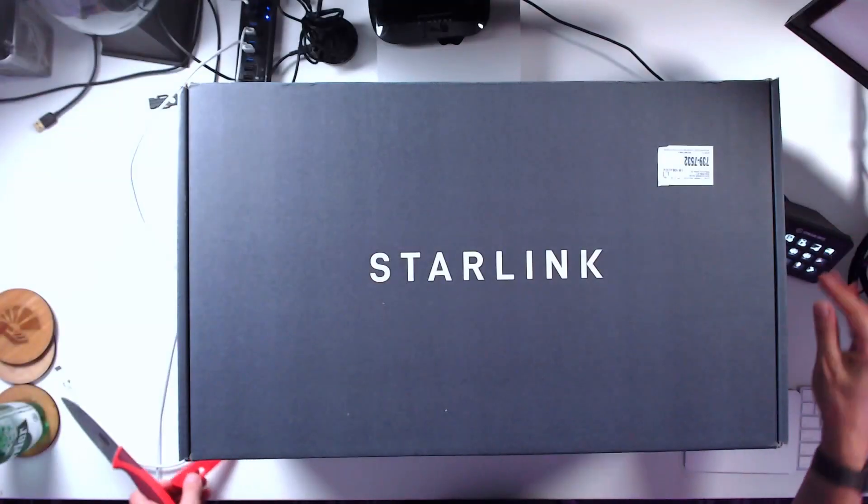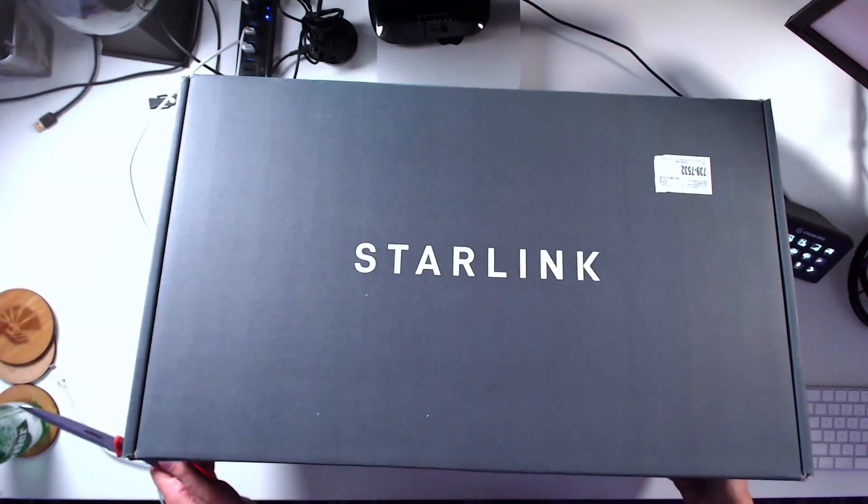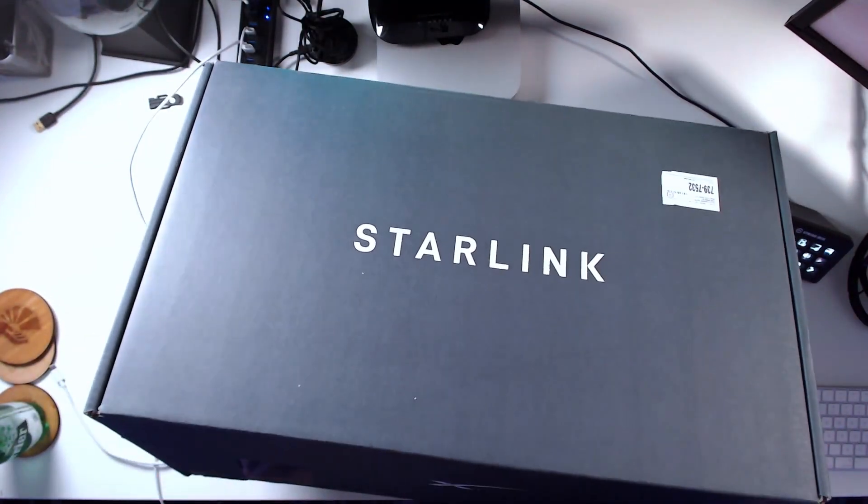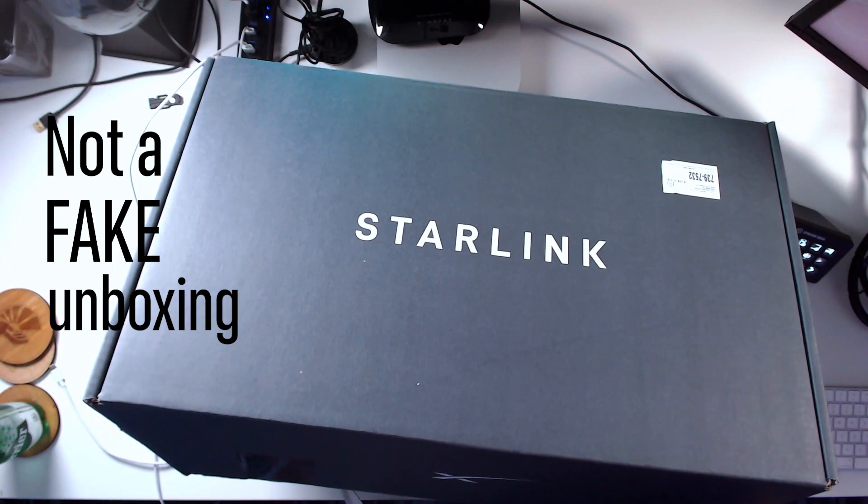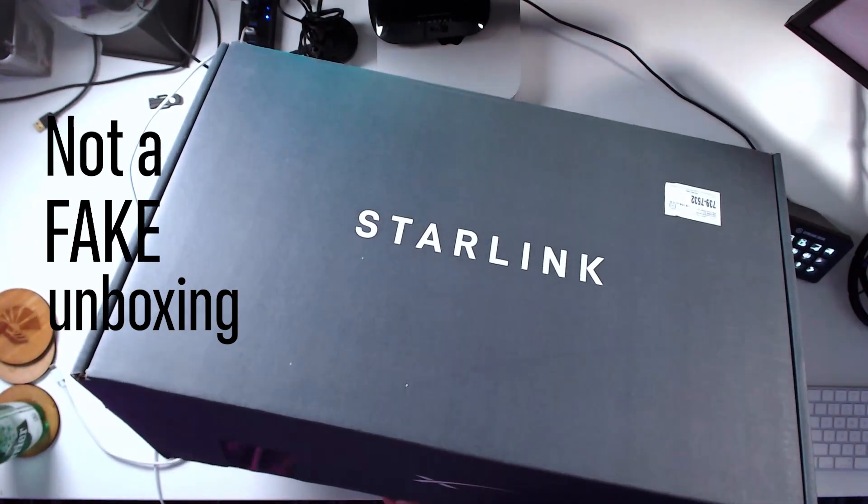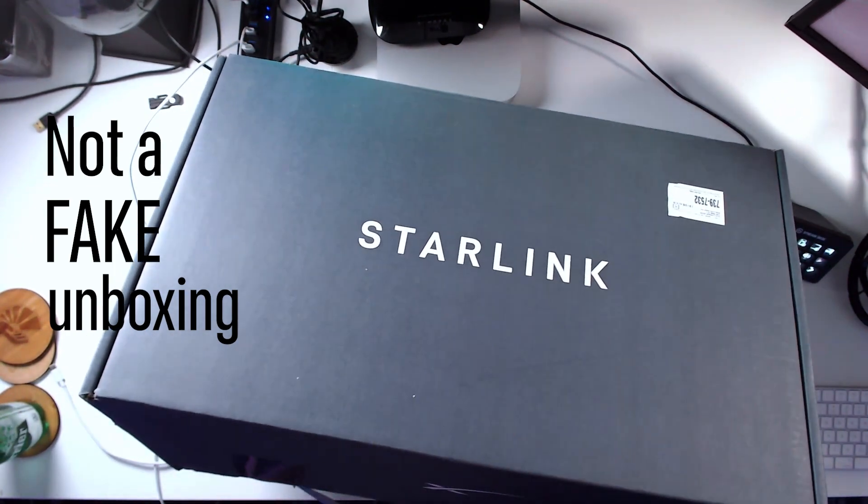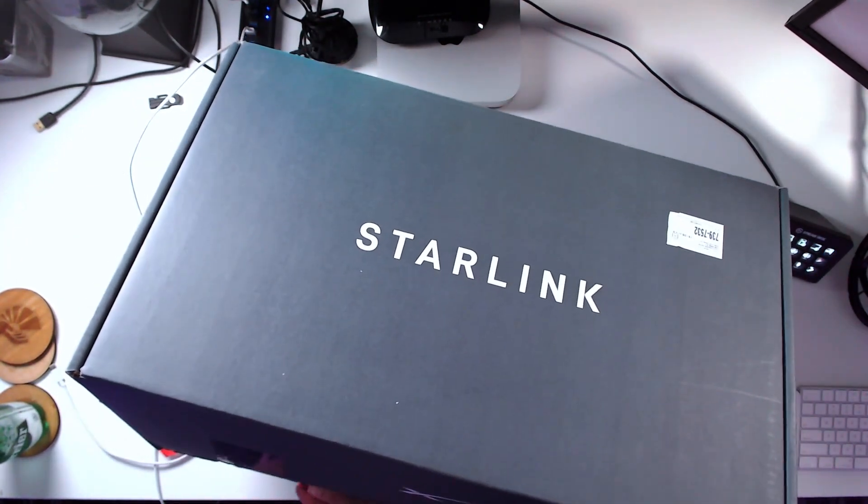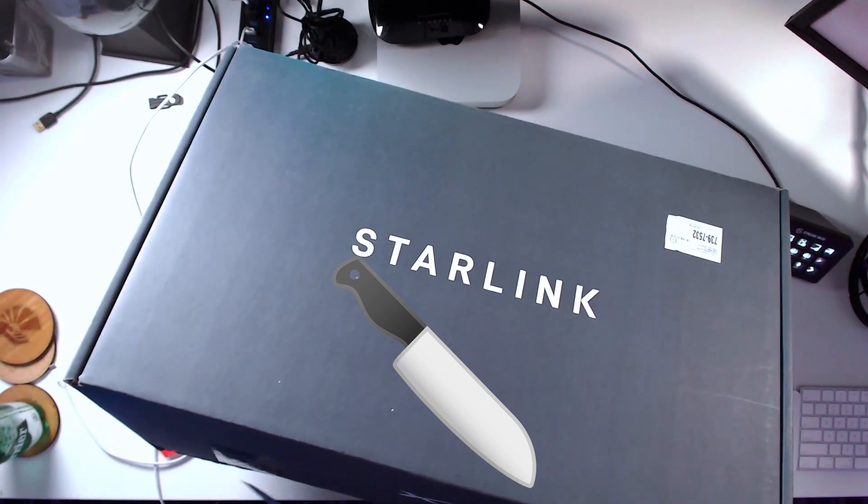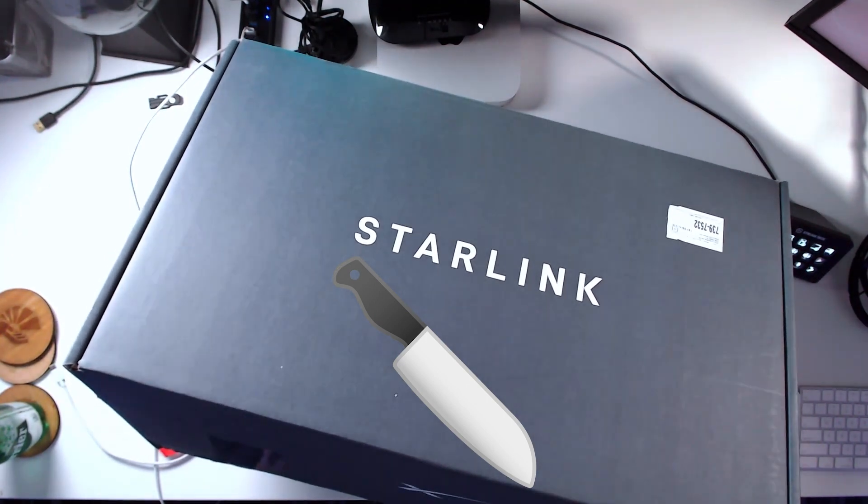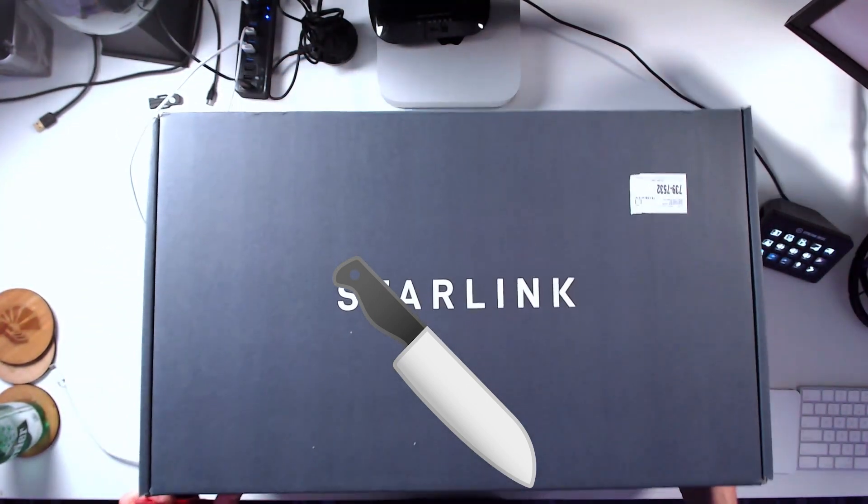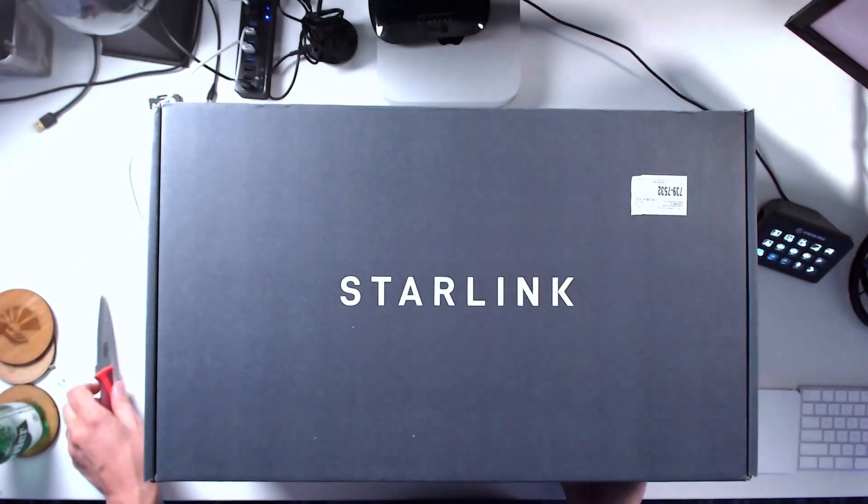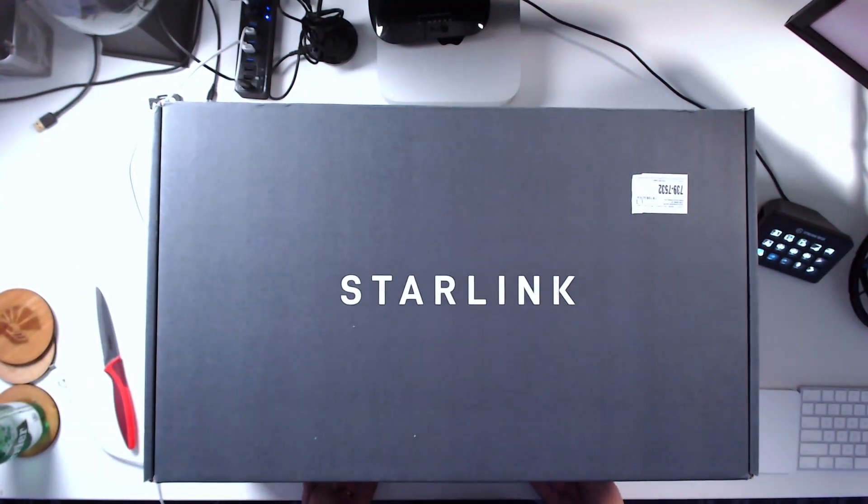This is not one of those fake unboxing videos where people have opened the box already. No no, I'm cutting the tape for the first time right in front of you. I really hate those unboxing videos where you can see they've actually gone through the box already.